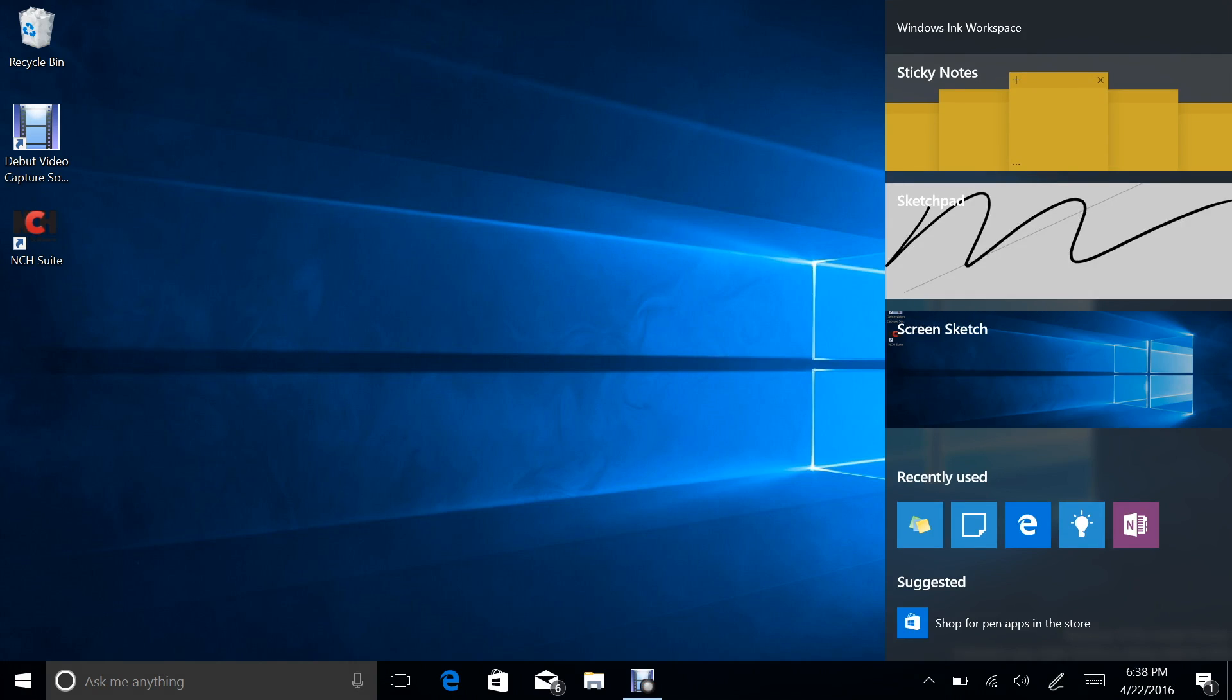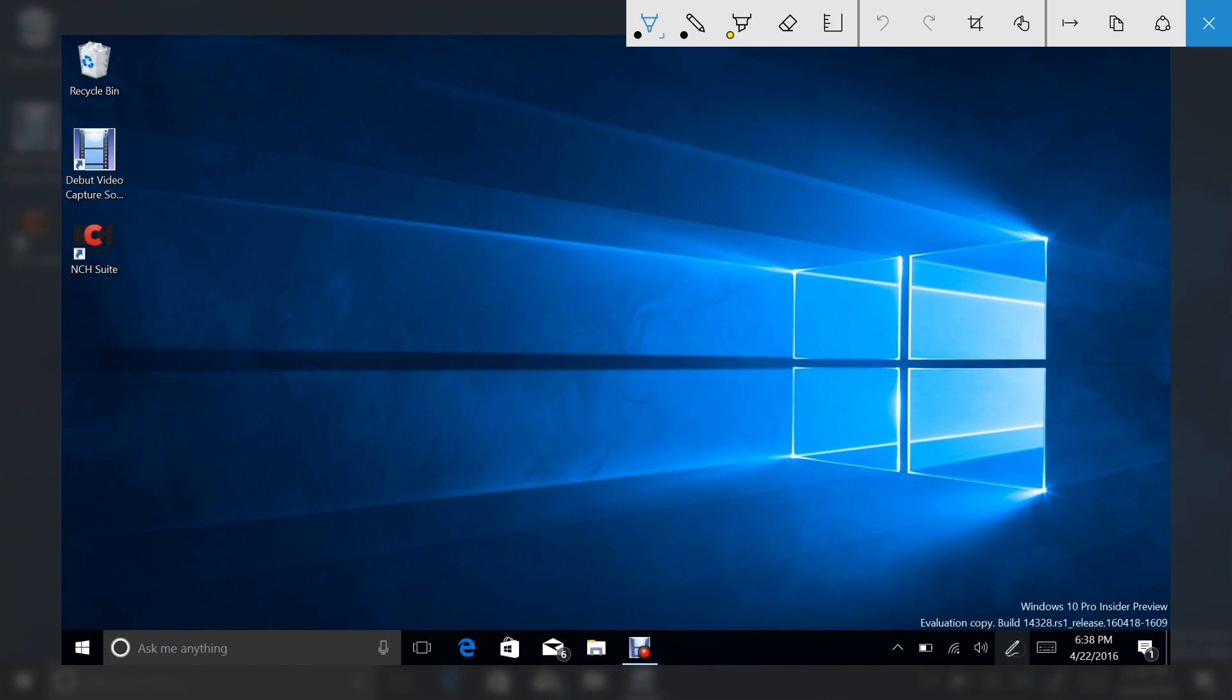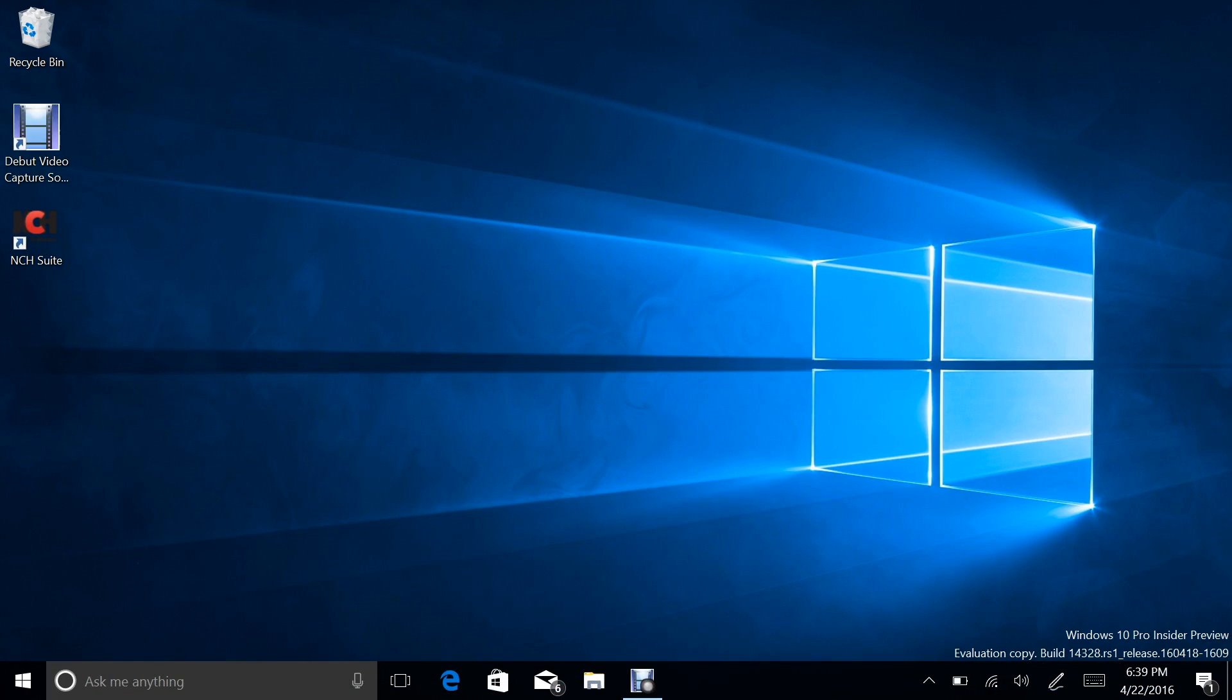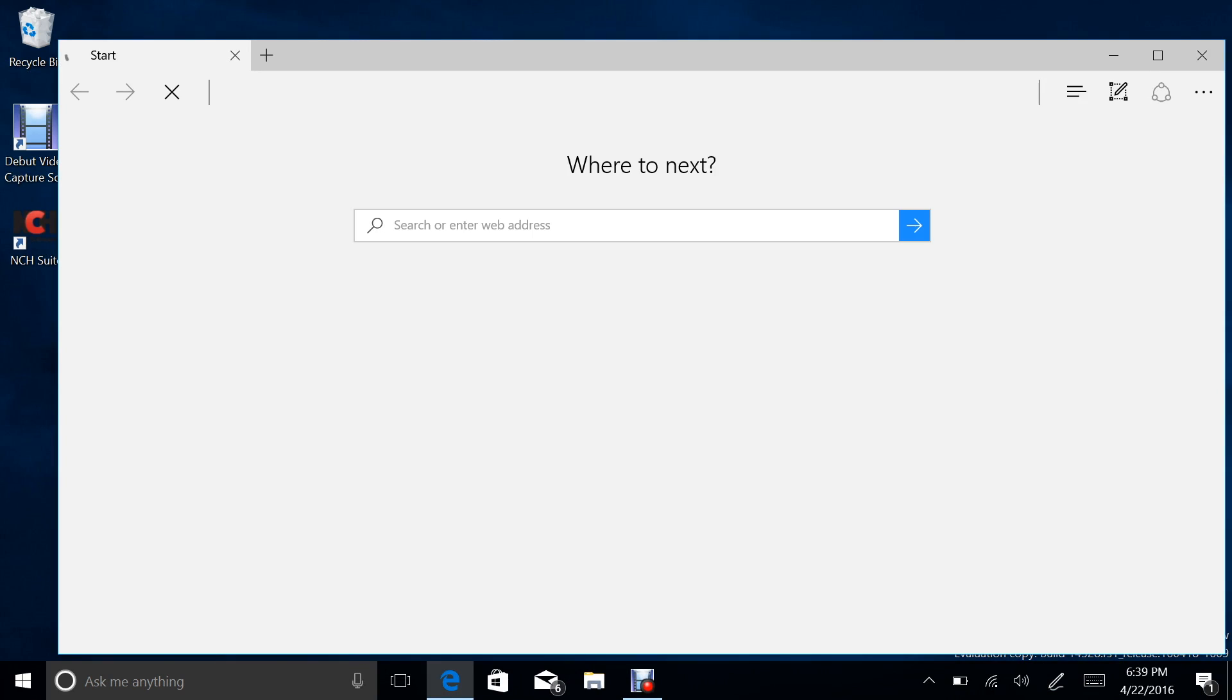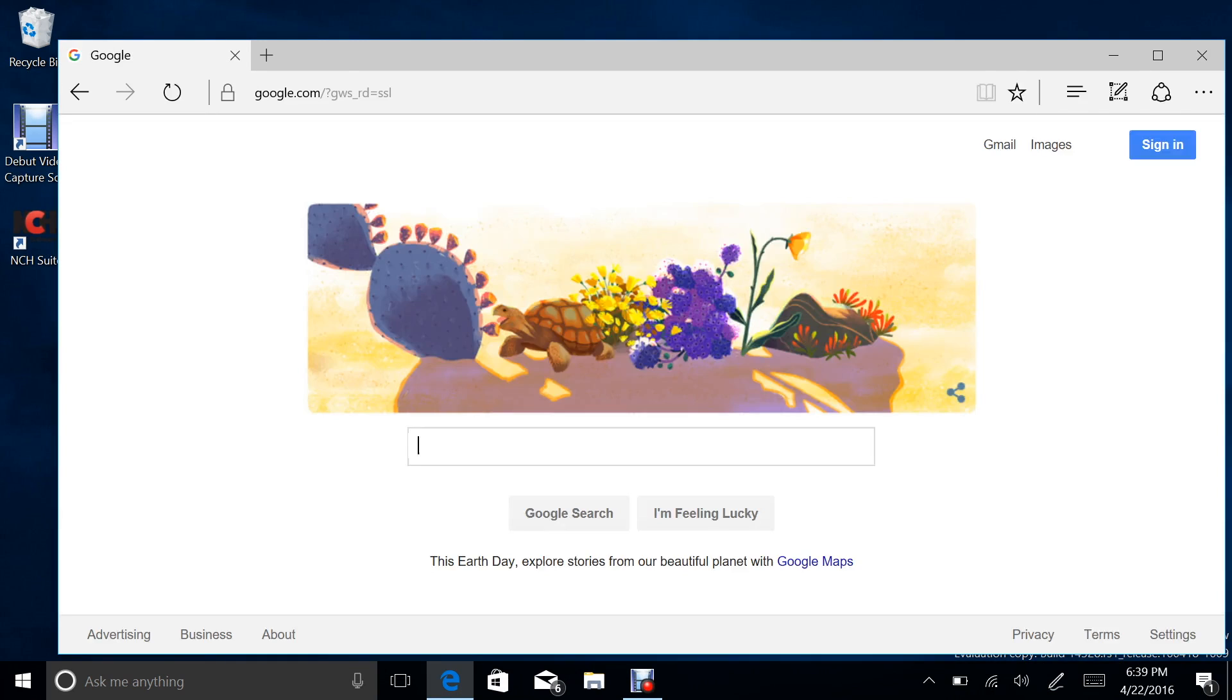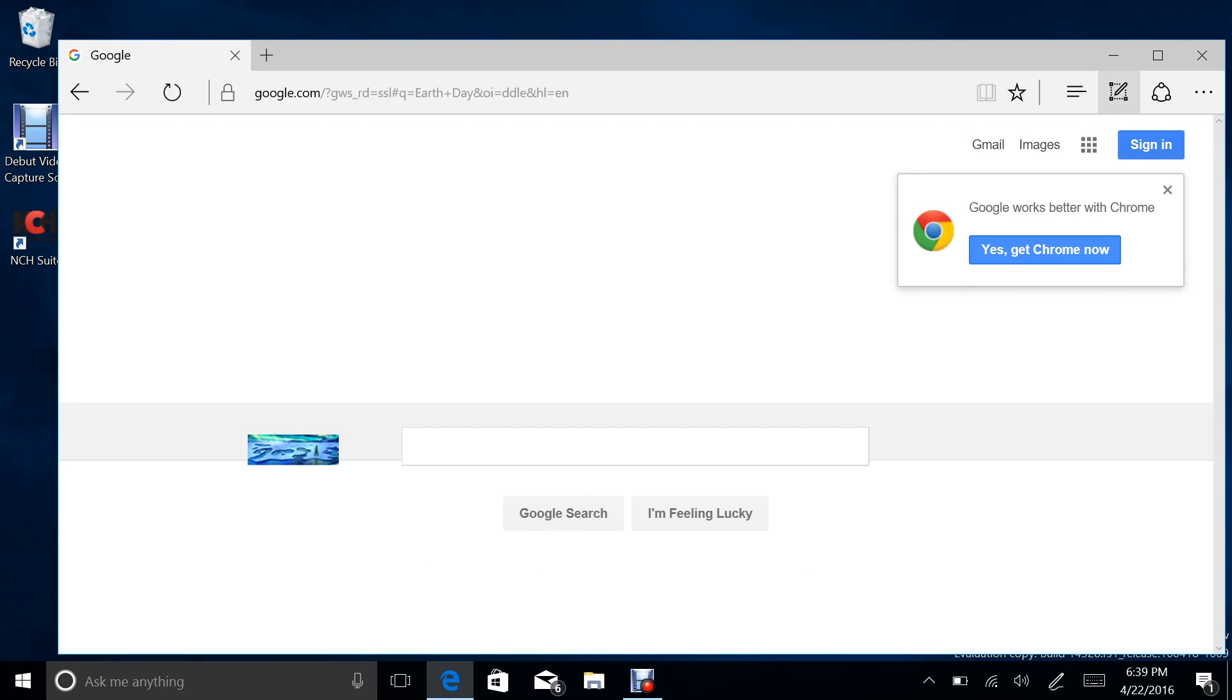And then there's screen sketch, which allows you to take a screenshot and draw on it. So that's a feature that's actually on the Galaxy Note. Well, it has been on the Galaxy Note for some time, and it's a good feature because there are times when you just need to write on the screen.